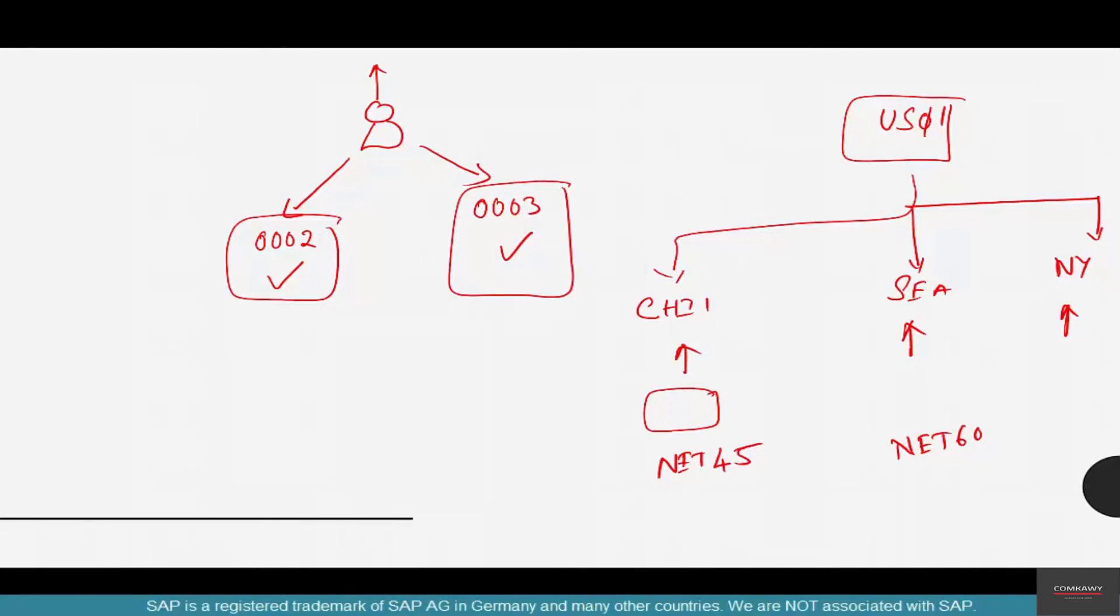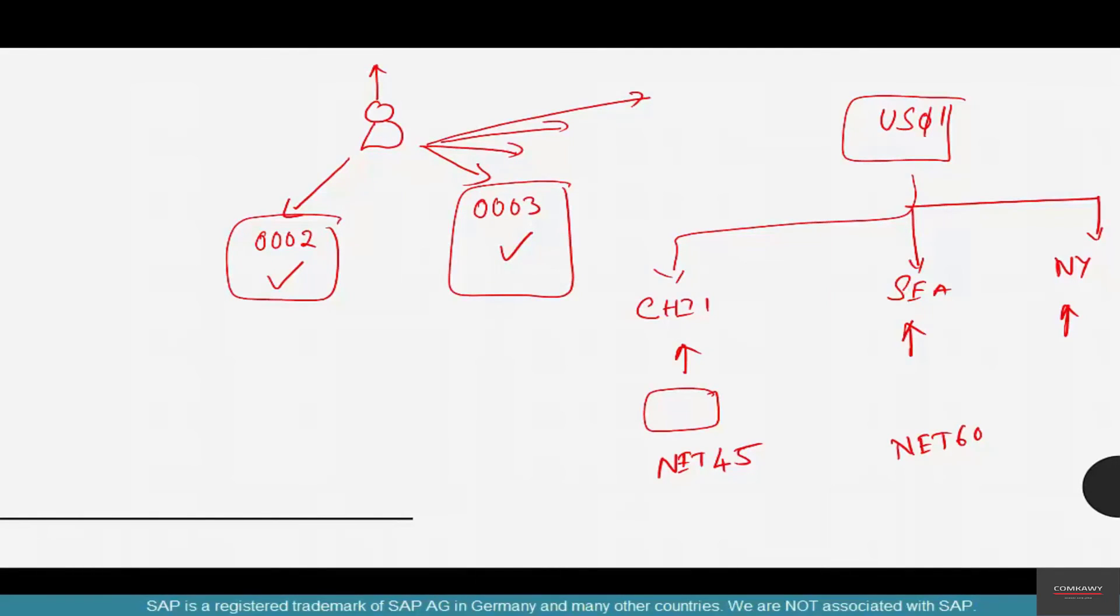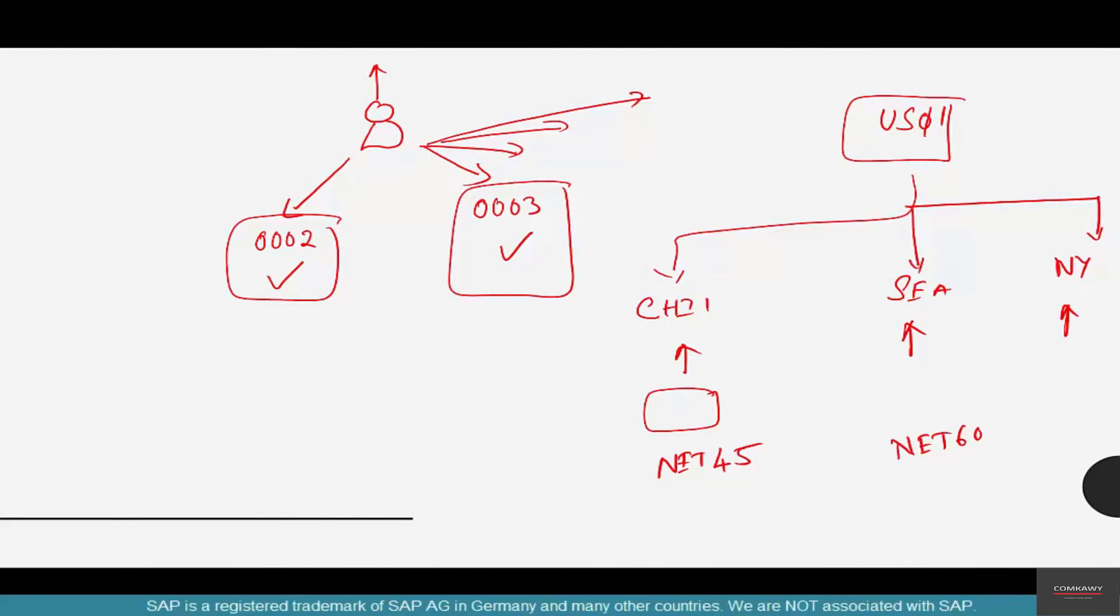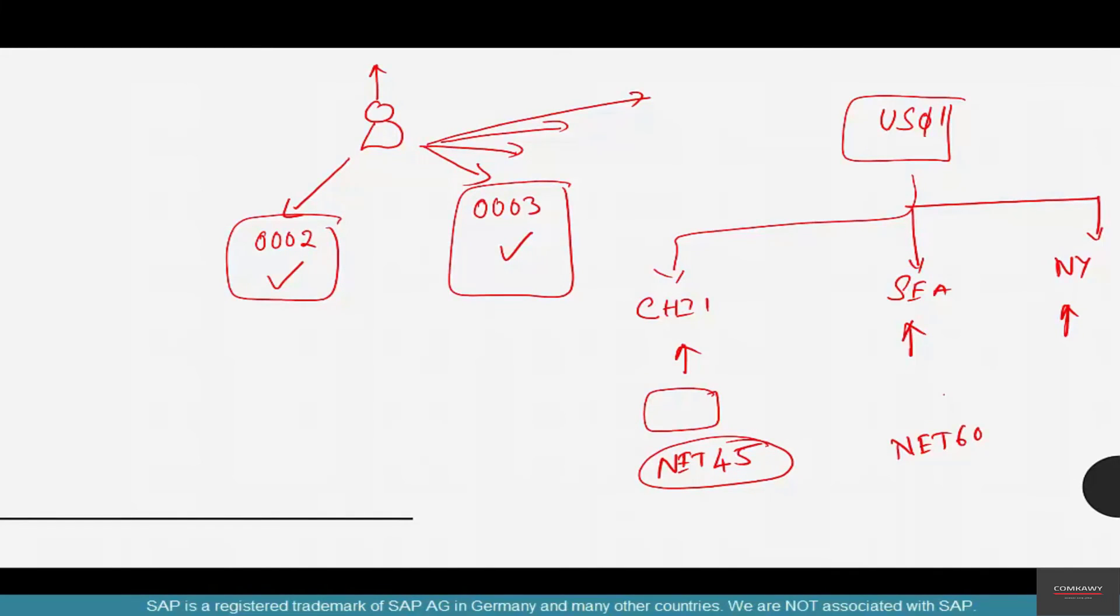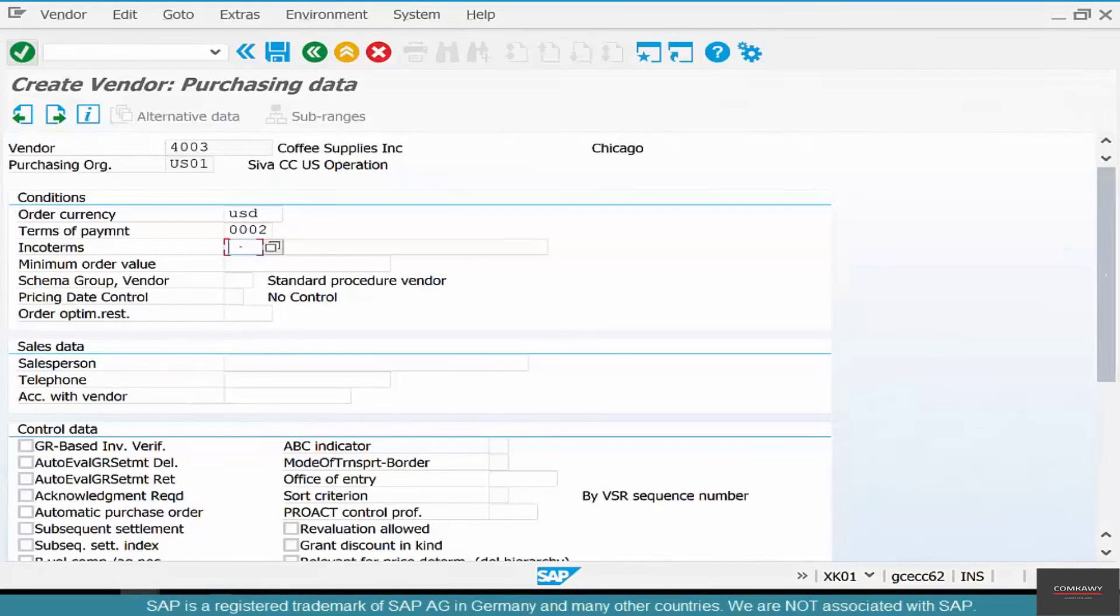That means the same vendor can have so many different purchasing views, as many as you want - one for each purchasing org. Or if you don't want them, you don't need to maintain them. For example, if a vendor like ABC Supplies or Chicago Brewing Company only works in Chicago, there's no point in creating it for another purchasing org, say in Canada if you have a shop in Canada or Mexico.